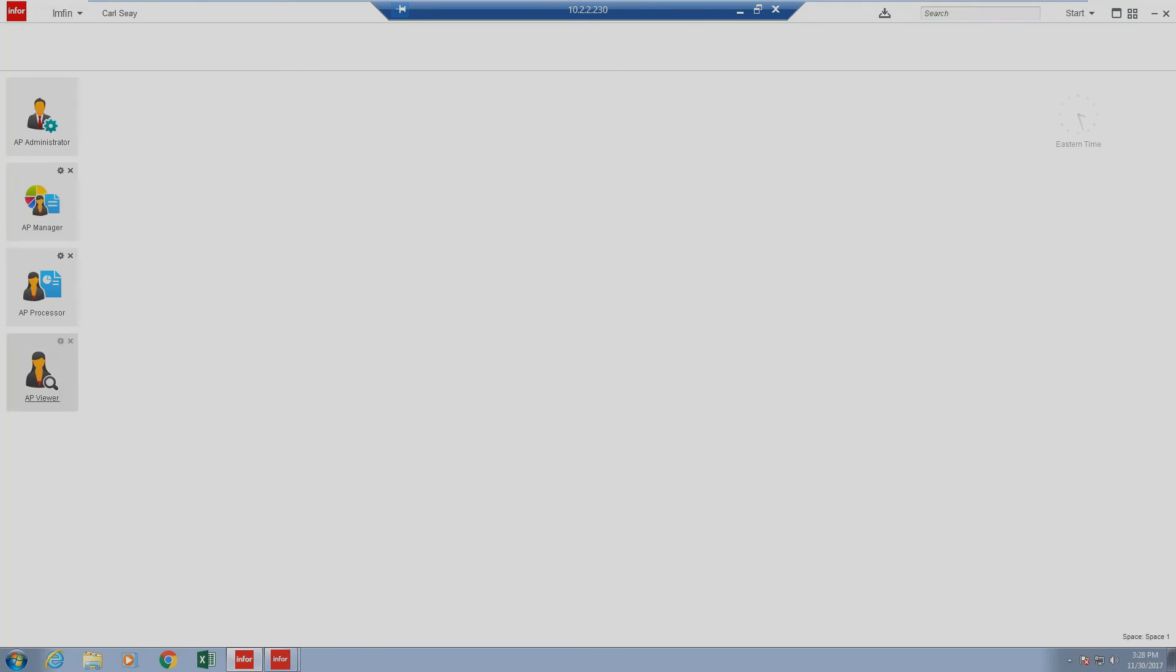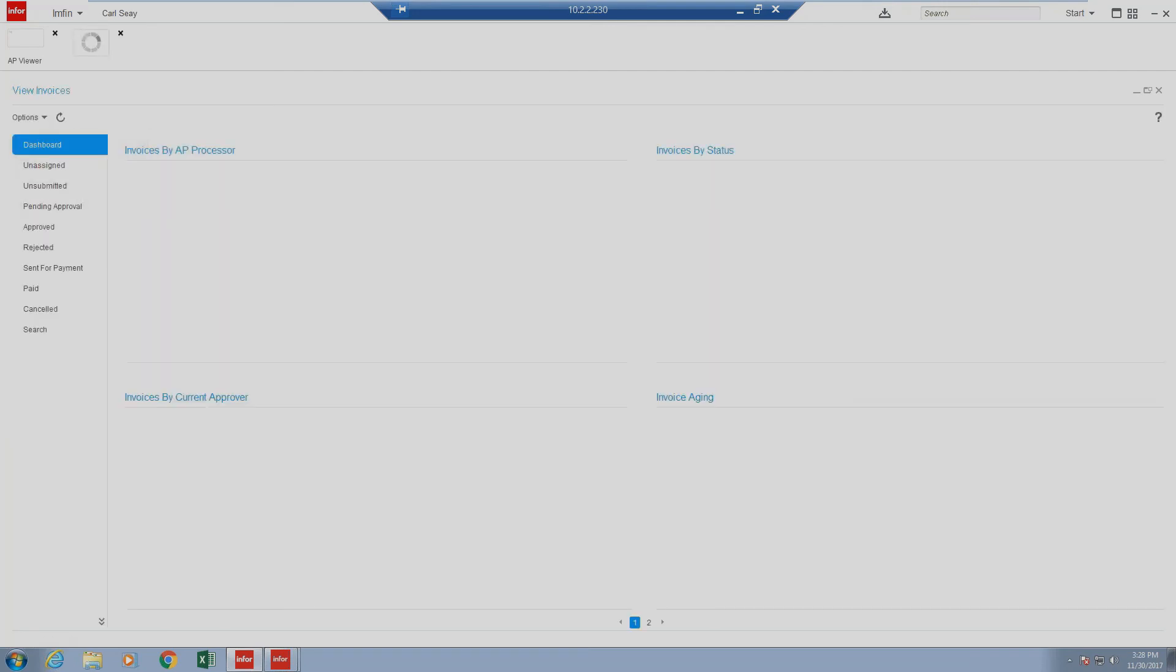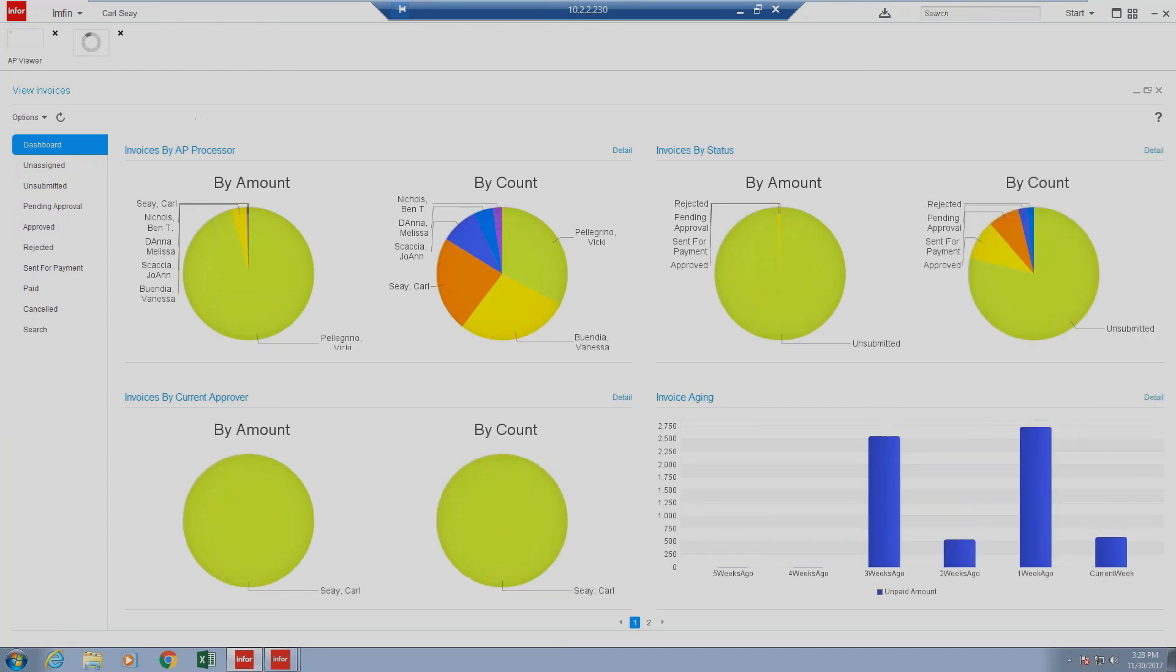Last but not least, we have the AP viewer section. This is a view-only section that provides view-only information on items inside of APIA. The user has the ability to view only any of the statuses of the invoice and also has the ability to access dashboards.